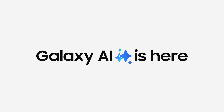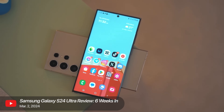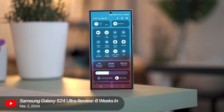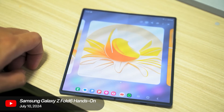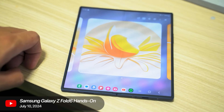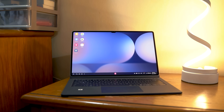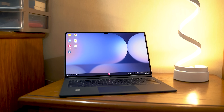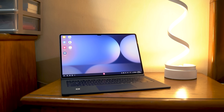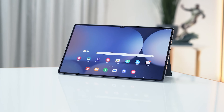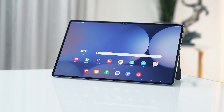We've already covered a bit of Galaxy AI during the launch of Samsung's Galaxy S24 series and Z Flip and Fold 6 this year, which you can all check out over here. Today, we're taking a deep dive into Galaxy AI, but with a twist. Instead of a Galaxy phone, we're going to see just how capable Galaxy AI is on Samsung's flagship tablet, the Galaxy Tab S10 Ultra.